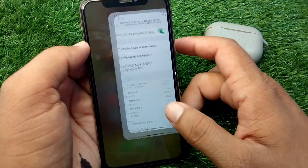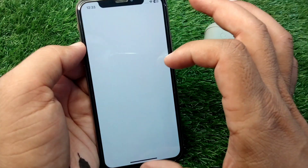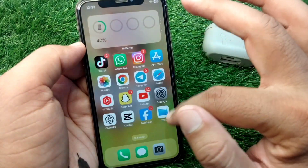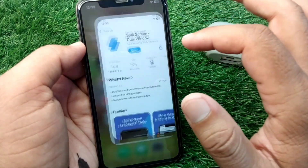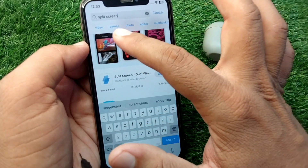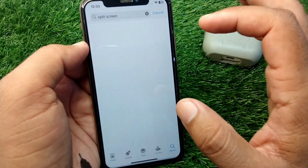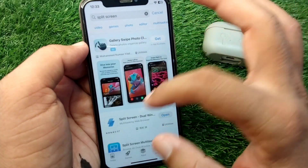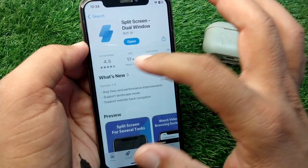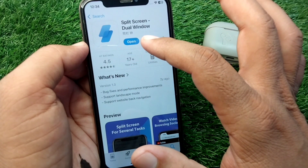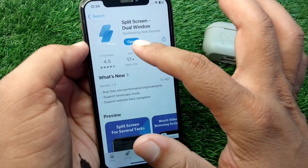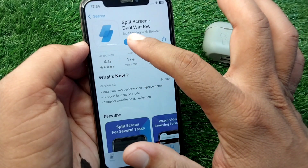Now open the App Store. Search for 'split screen', scroll down and open the app, then download and install this split screen app on your device.